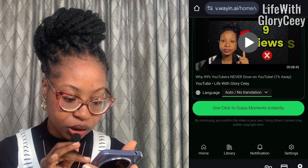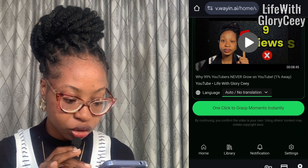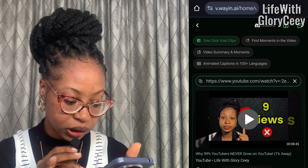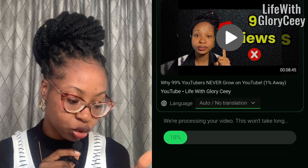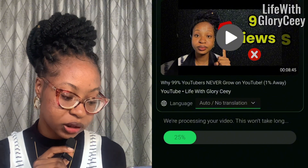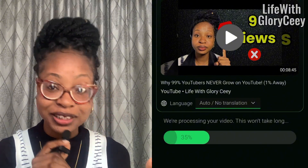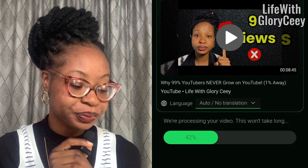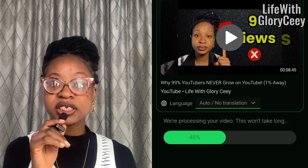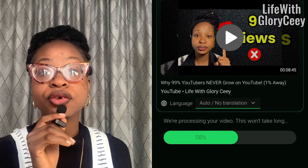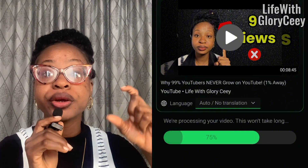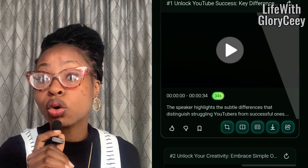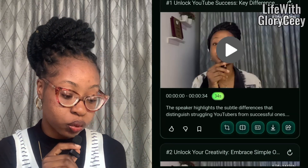This is the video I already pasted. You can see 'One click to grasp moments instantly.' I've already sent the link and it says 'We are processing your video, this won't take long' — you can see it going 21, 25, 28, 32 percent. While this is processing, note that you can use this for any of your videos. What this is going to do is pick out very good moments from your videos — moments that would captivate your audience.